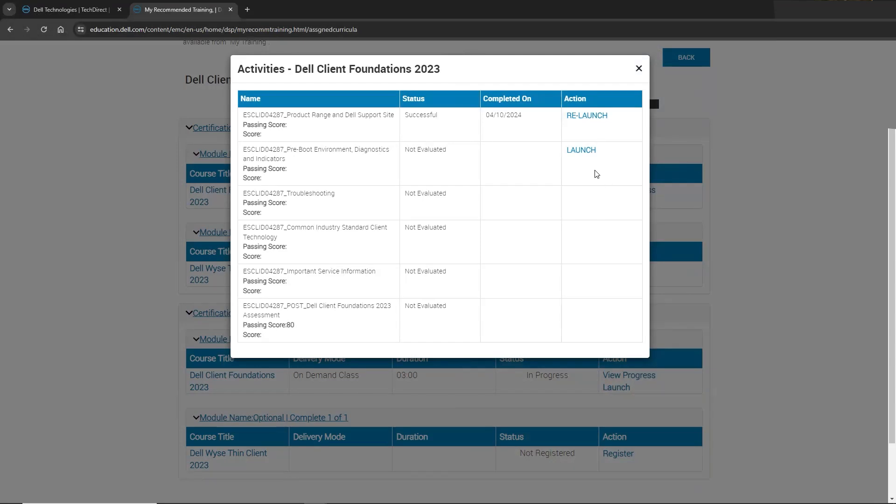Once you have completed all modules, you will reach the assessment. Please note that once the assessment is started, it must be completed. You may not exit the assessment and return as it will mark any uncompleted questions as incorrect. You must score a minimum of 80% to pass the assessment.